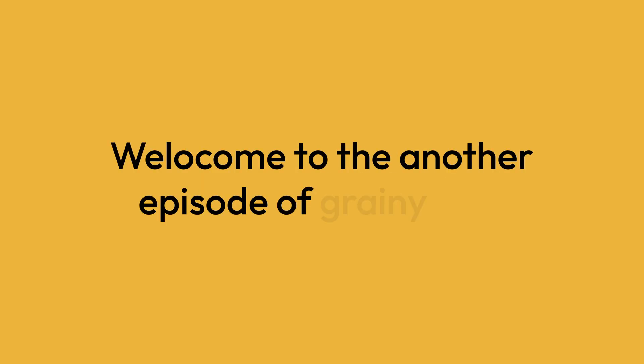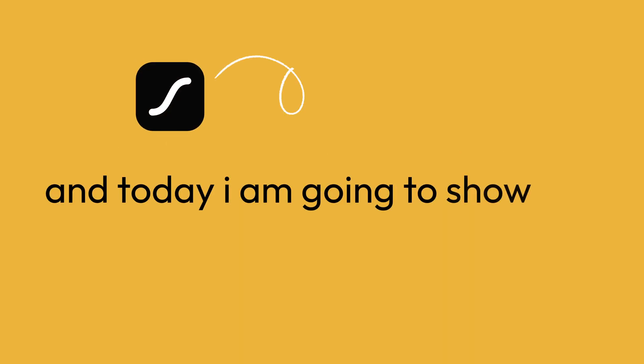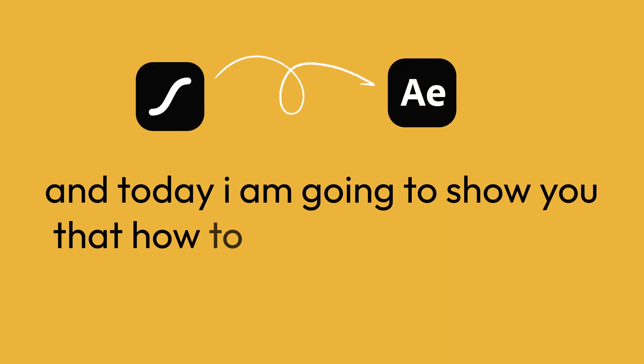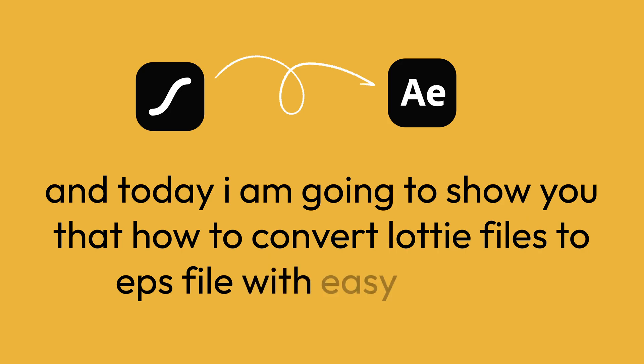Hello everyone, welcome to another episode of the grainy pixel and today I am going to show you how to convert Lottie files to AEP files with an easy method.